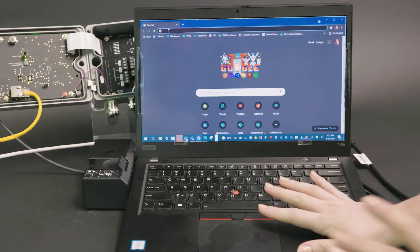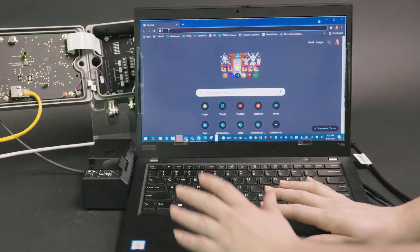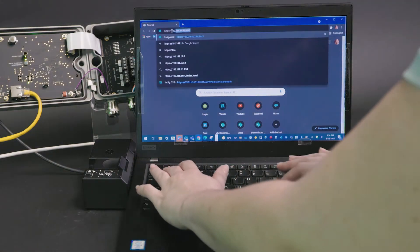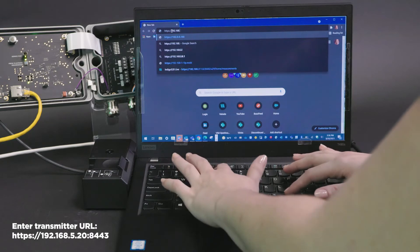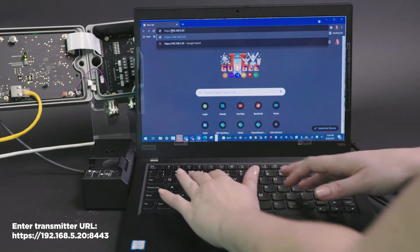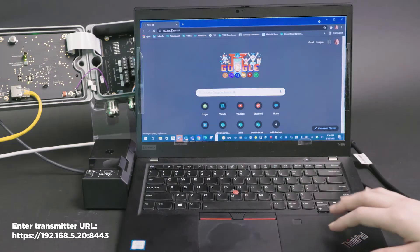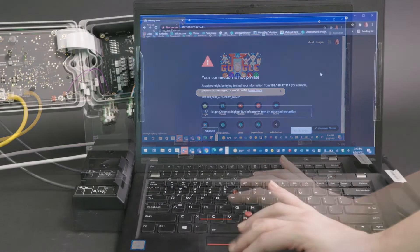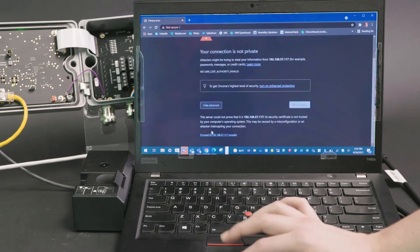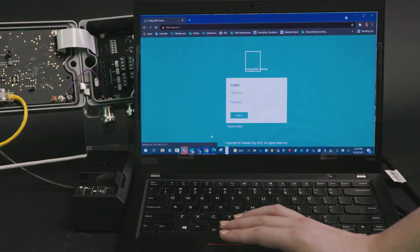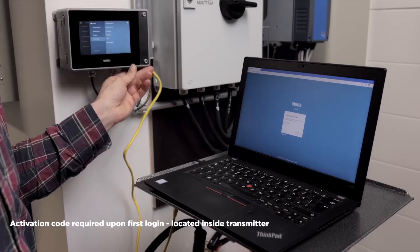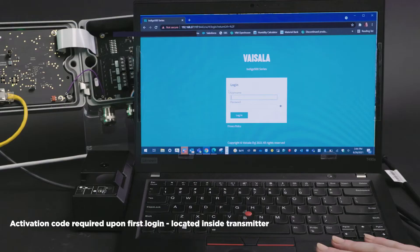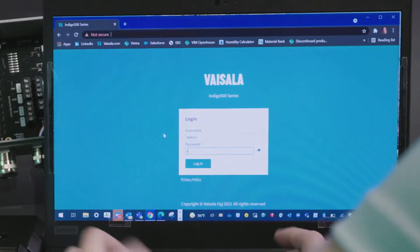Now that we have our network connection established, we'll go ahead and open up a browser and enter in the IP address 192.168.5.20 colon 8443. Now you might get a certificate error but we can go ahead and move past it. Upon first setup you'll be prompted with an activation code, so there will be an extra step. But once it's been set up for the first time you can go ahead and use the login you set up.